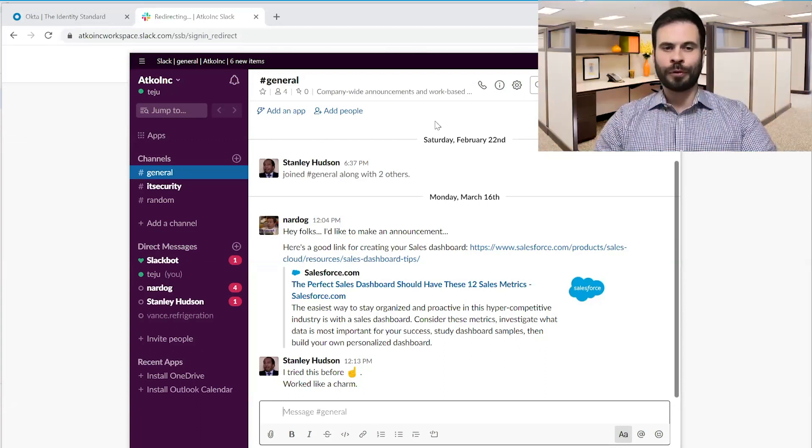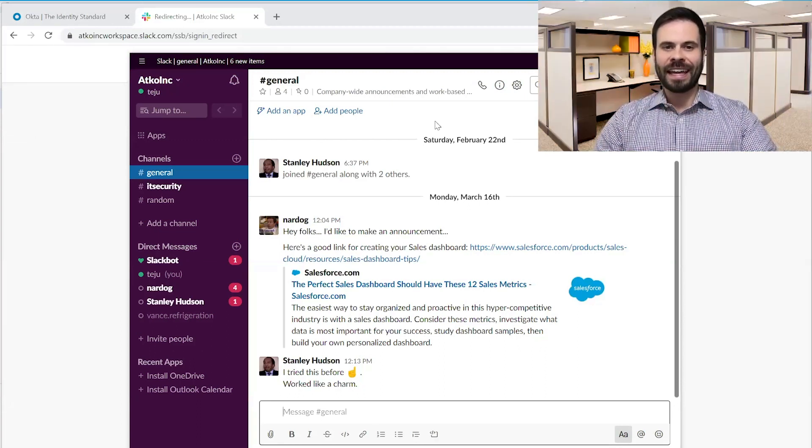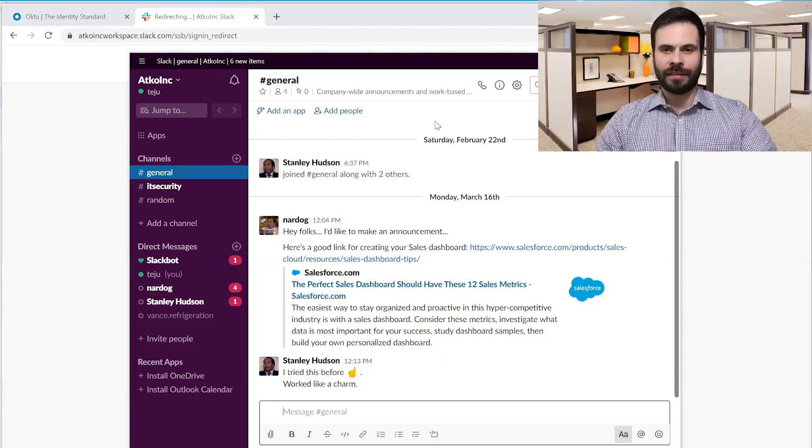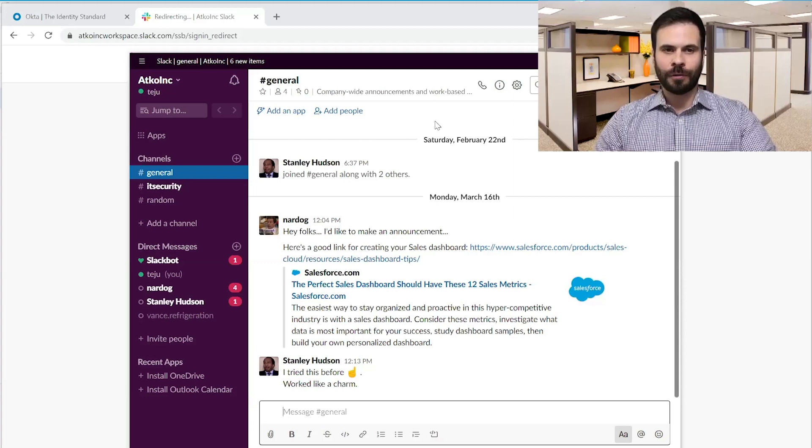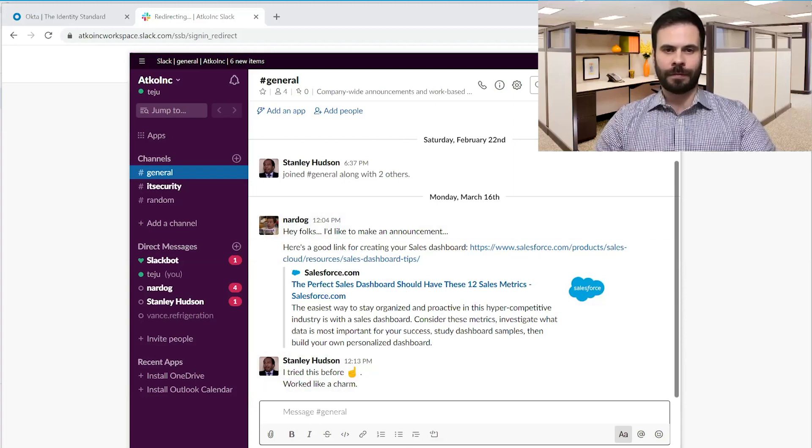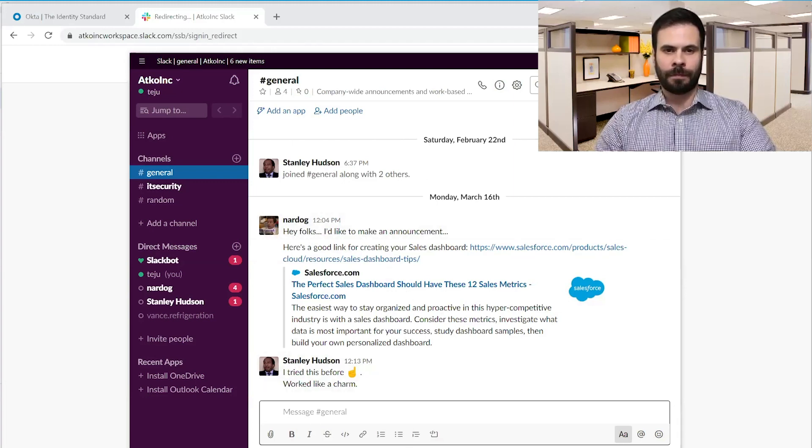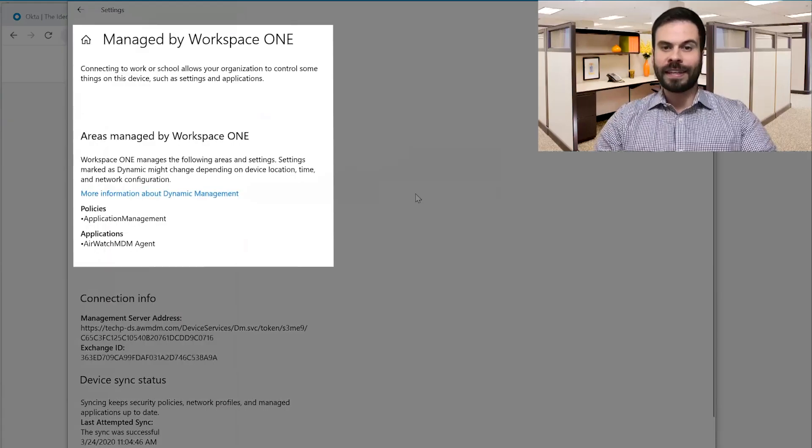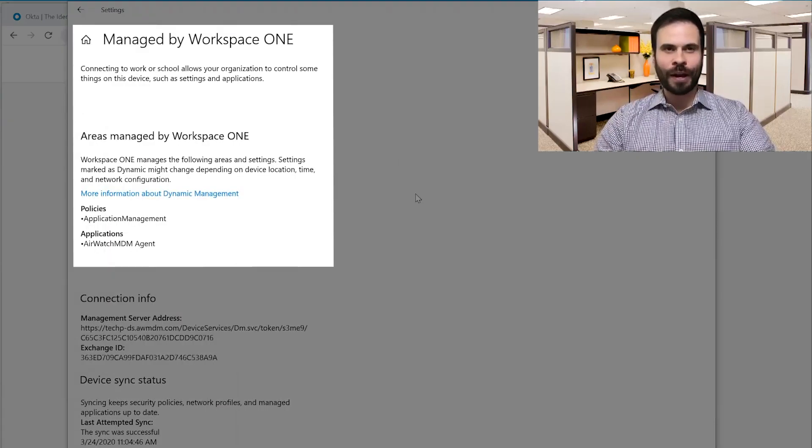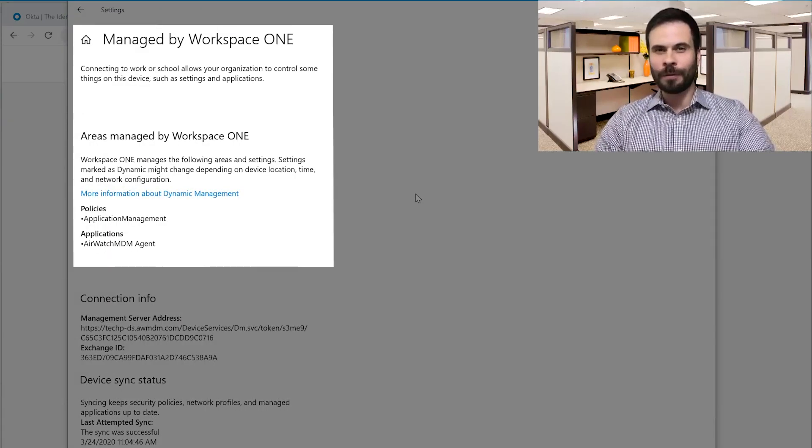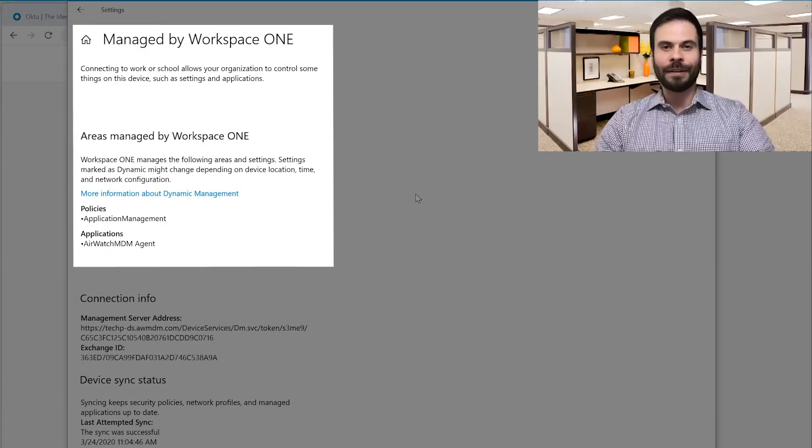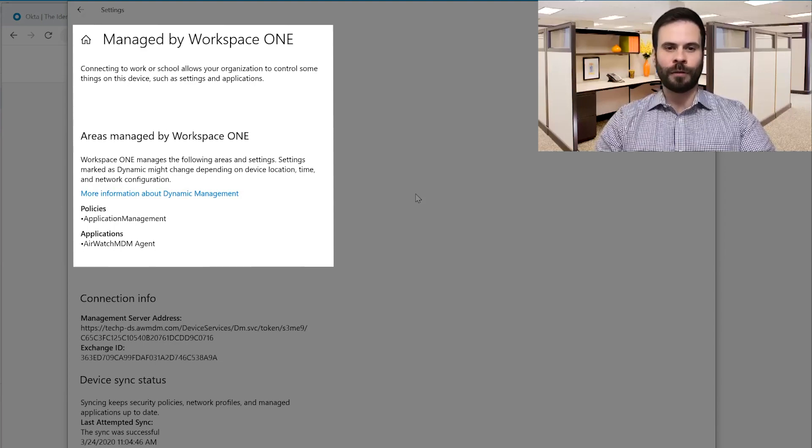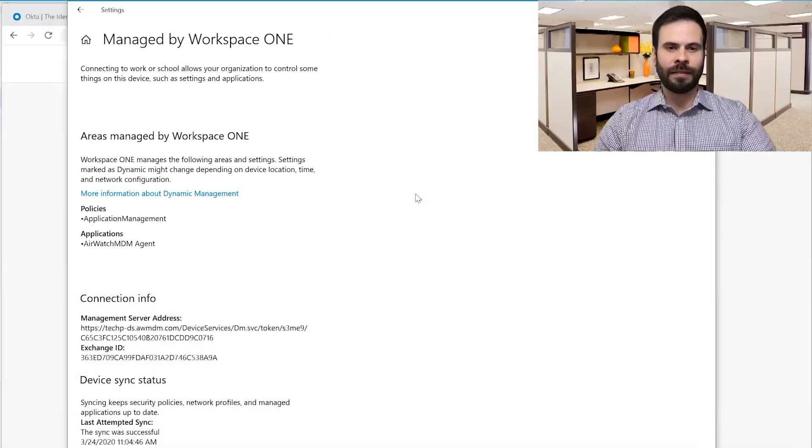All right, now let's prove that this was done on a non-AD joined device. Teju, can you go to your computer settings? Yep, sure, here it is. All right, you'll see here that it is managed by VMware Workspace ONE with no AD domain associated with the device.